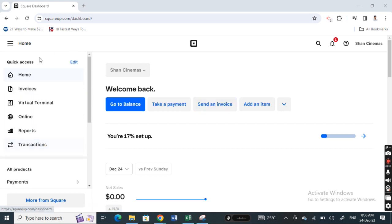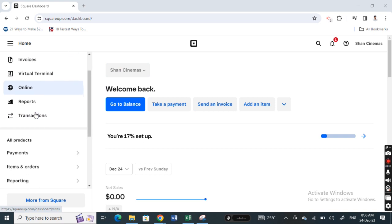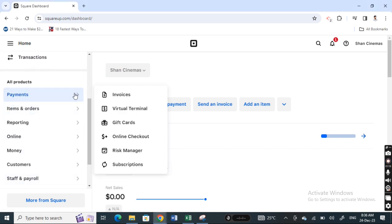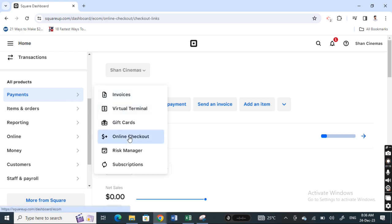on your dashboard, what you're gonna do is scroll on your left side menu. You're gonna go to payments. When you hit on payments, go to online checkout. So when you click